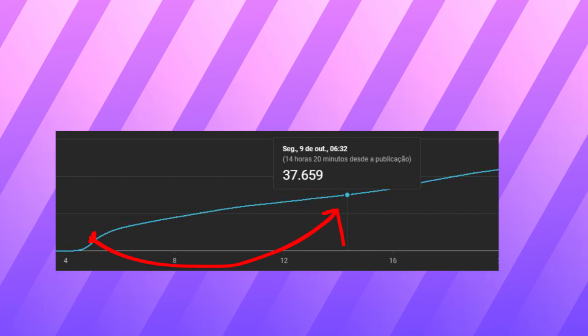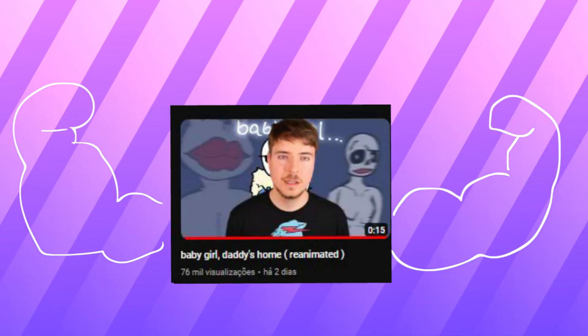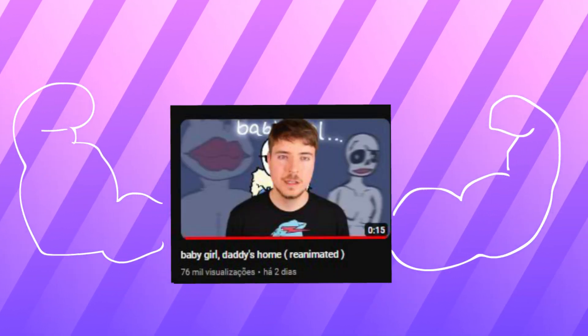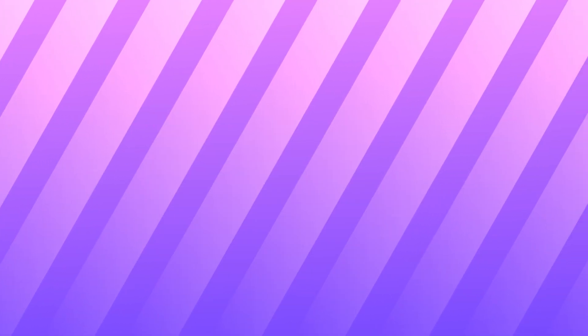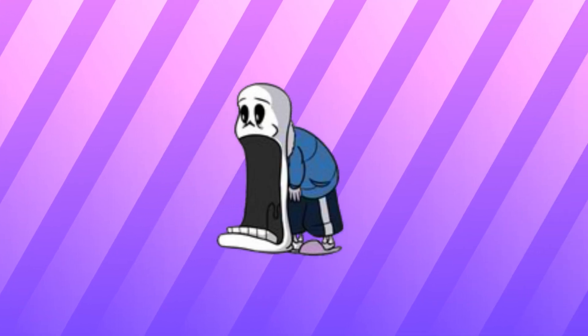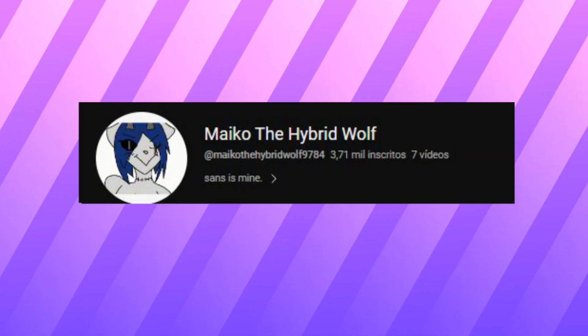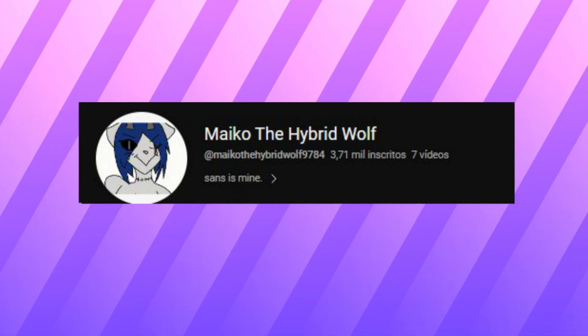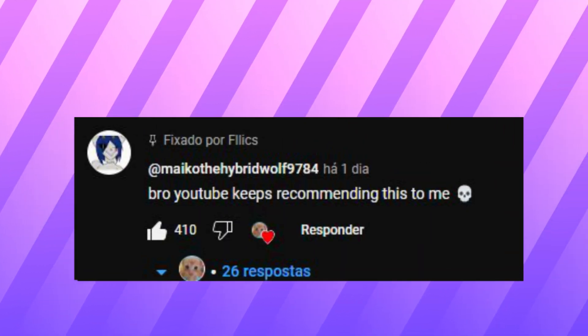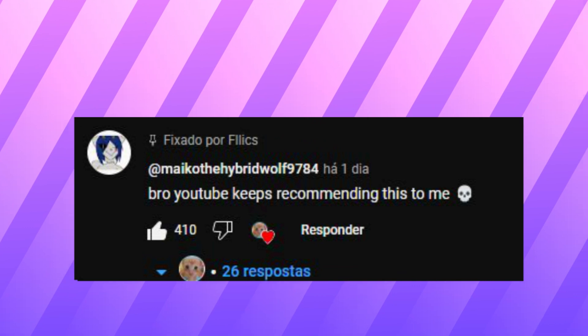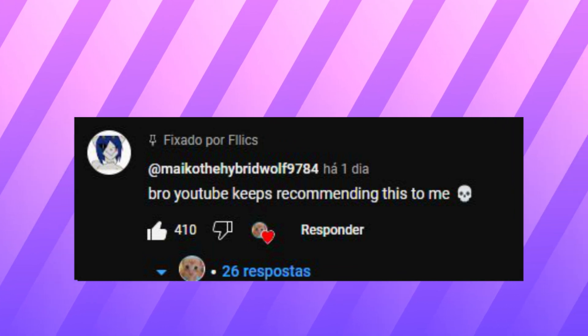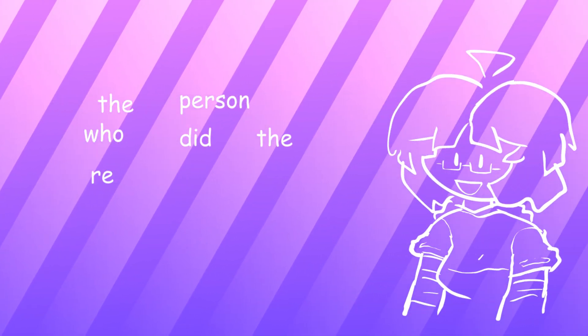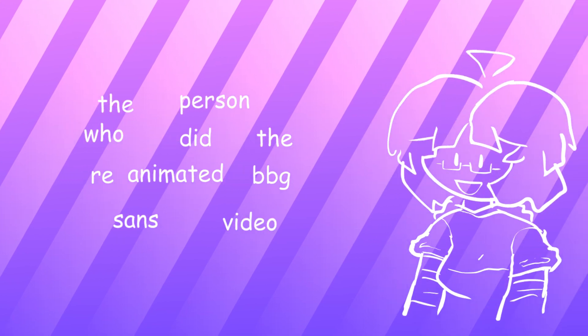The video did extremely well, Jesus Christ. I really didn't expect it to like get this popular. Like the creator itself of the original baby girl sans video commented on it saying bro YouTube keeps recommending this to me. So I am now known as the person who did the reanimated baby girl sans video, that's so cool.